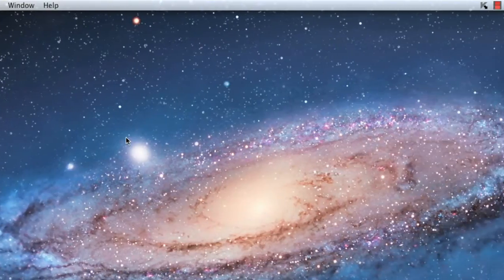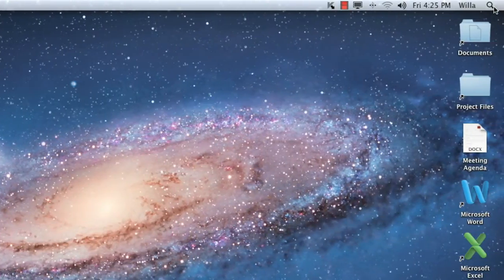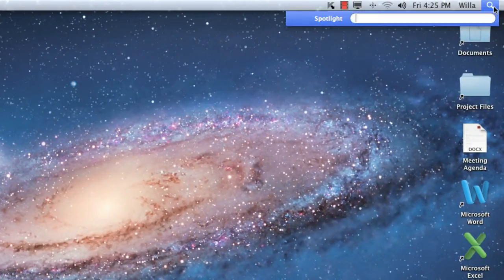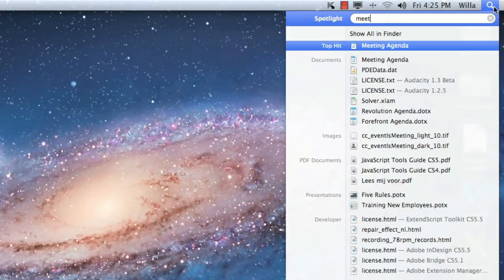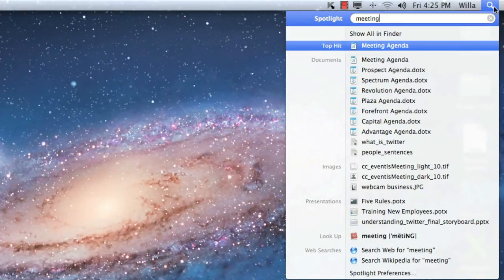Over on the right side of the menu bar, you'll find an icon that looks like a magnifying glass. This opens up Spotlight, which you can use to search your computer if you're having trouble finding something. Just type the name of the file or the app you're looking for, and you'll get a list of search results.